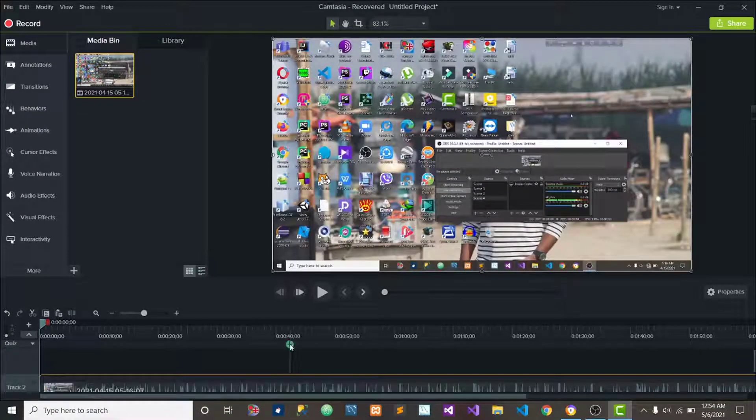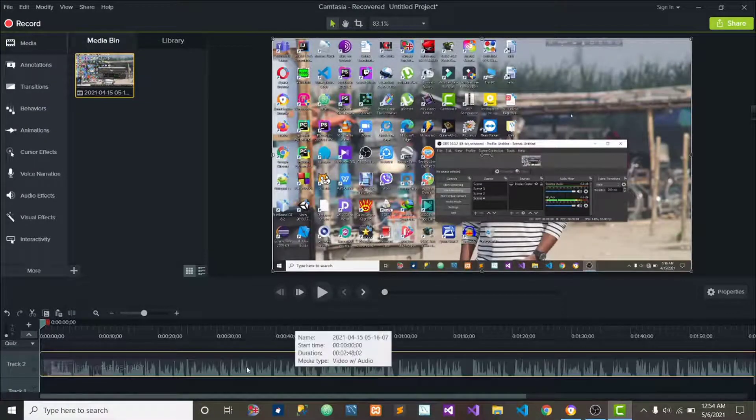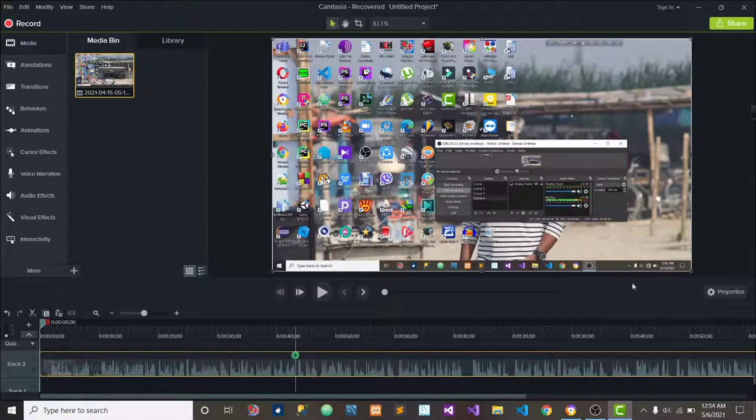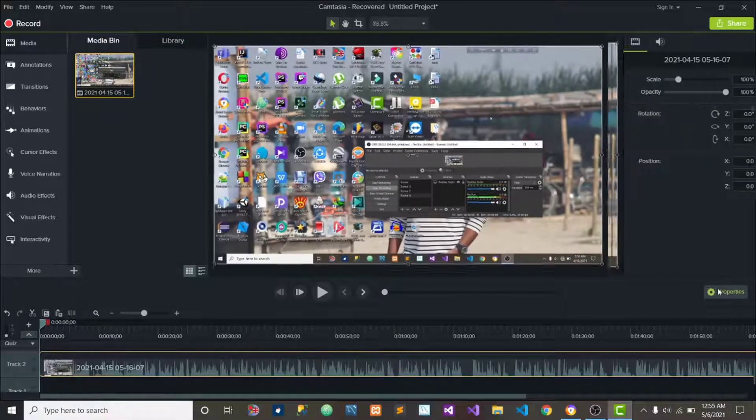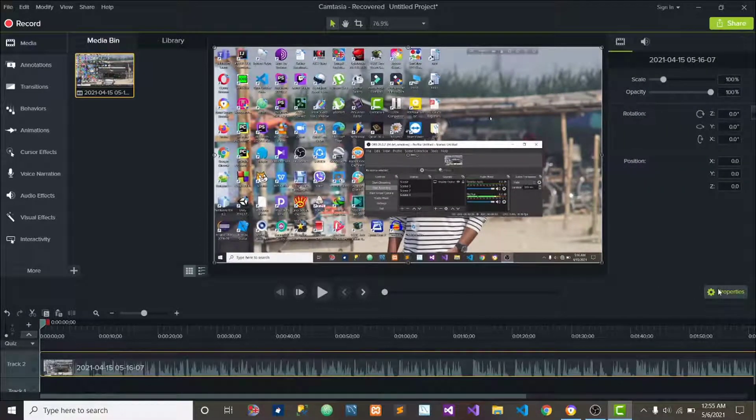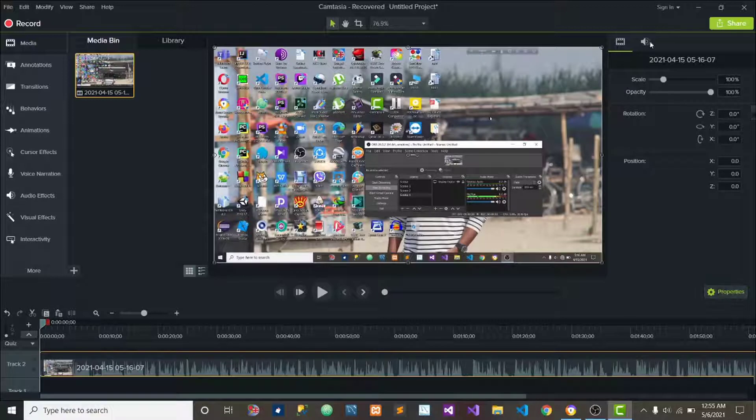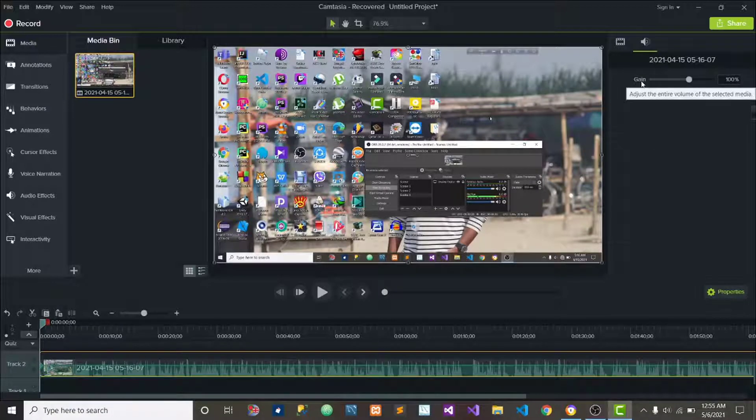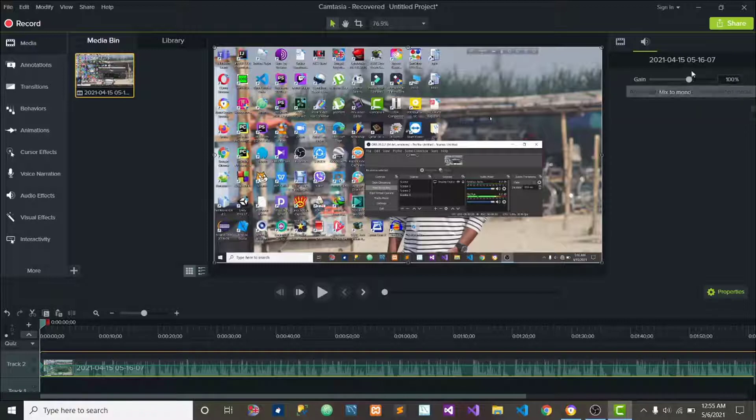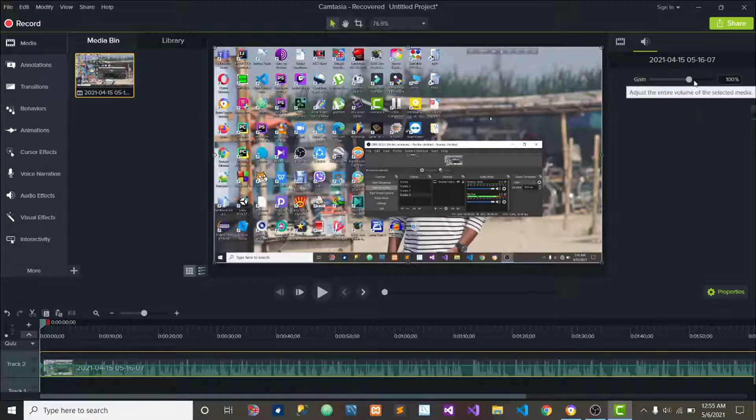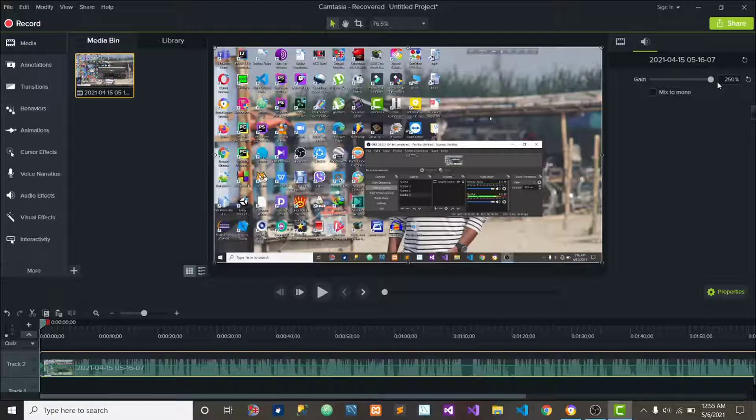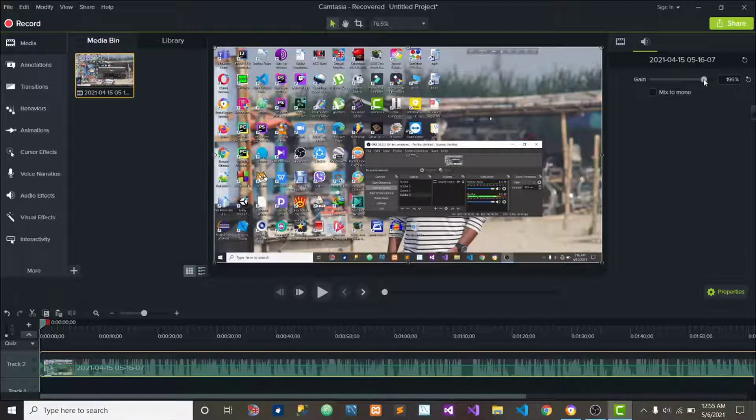Now if you want to increase the sound of this video, first of all we have to click on here then click on properties. After going to the properties you can see a mic or sound icon, just click on it. You can see the gain value of this video is by default 100%. If you increase the gain value the sound will be increased. You can increase this gain value up to 250%. If you increase the gain value the sound will be much higher.